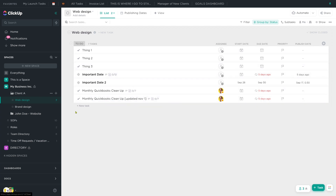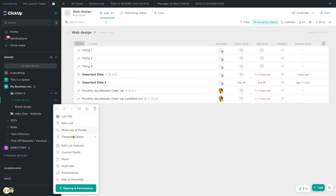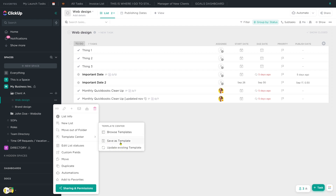If we were to do a whole list template, the process is very similar, except we are saving the template at the list level. So if we want to save this whole list as a template, we would do so here.